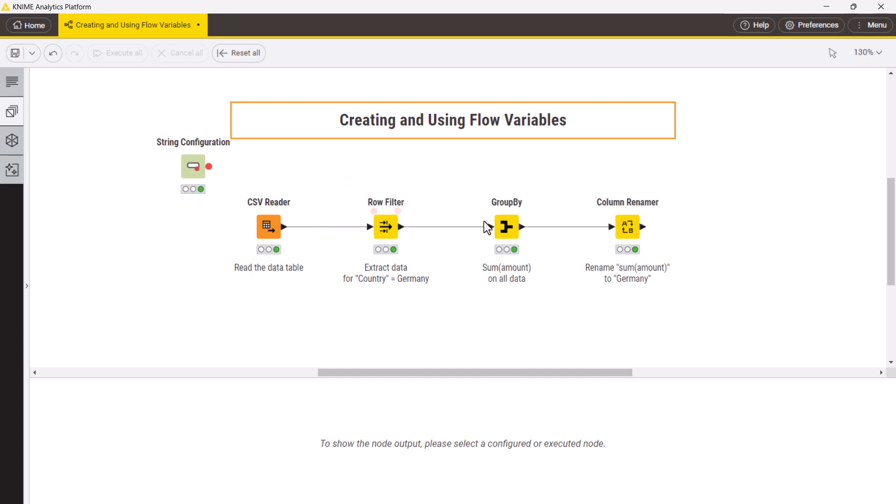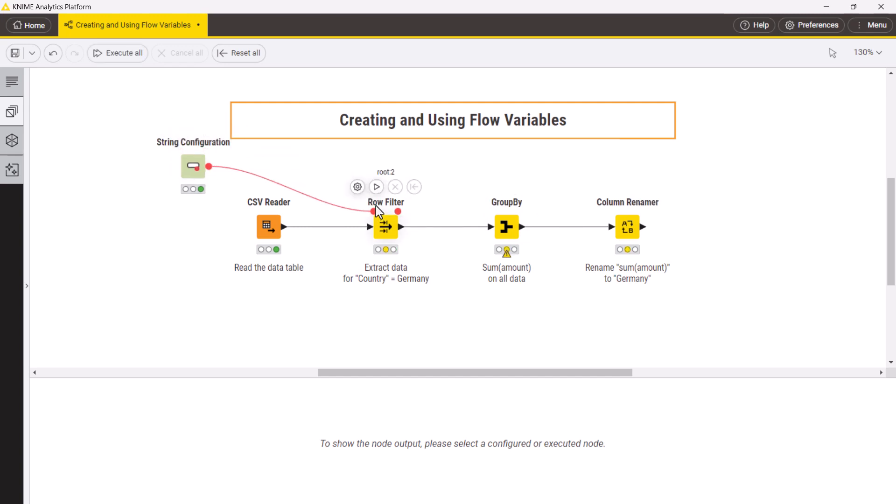Each node has input and output flow variable ports in their left and right upper corners. They get visible when you hover over them. By connecting the string configuration and row filter nodes, we create a red flow variable connection that you can use to pass variables to any nodes.